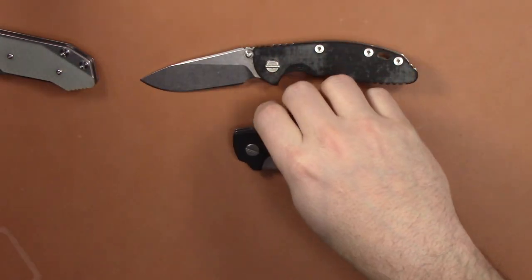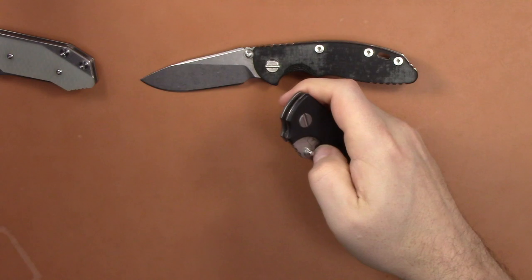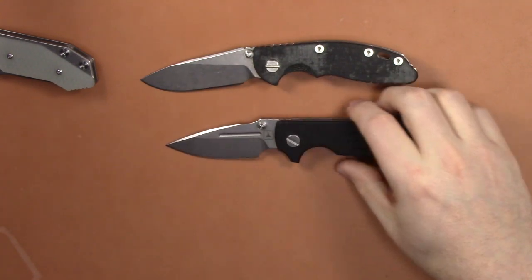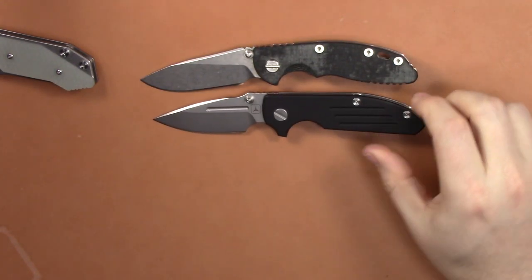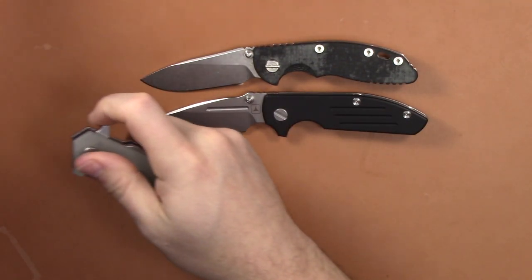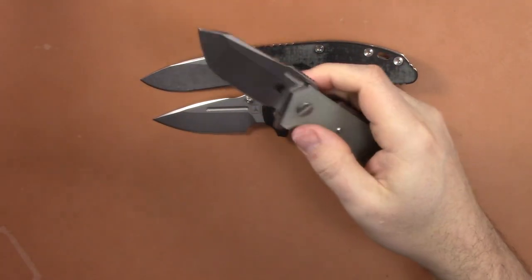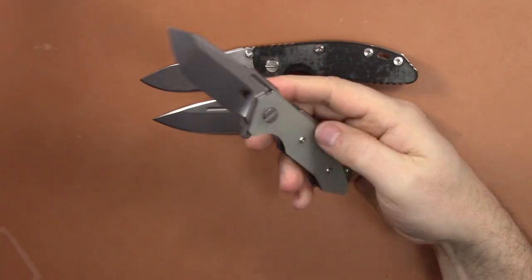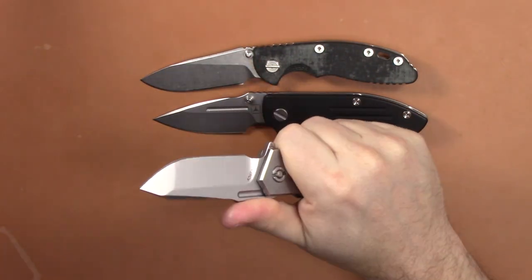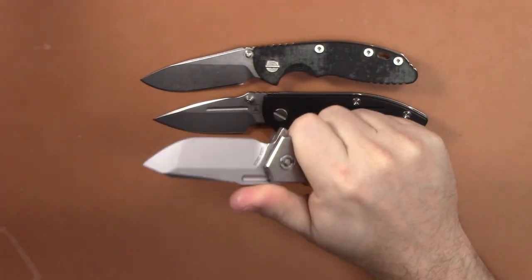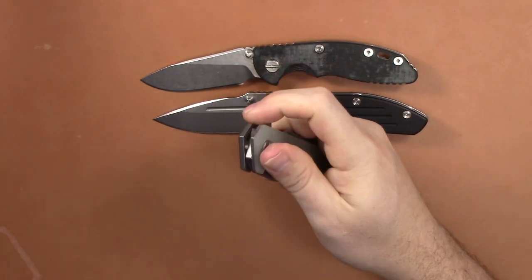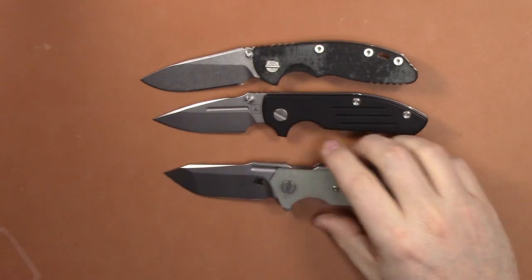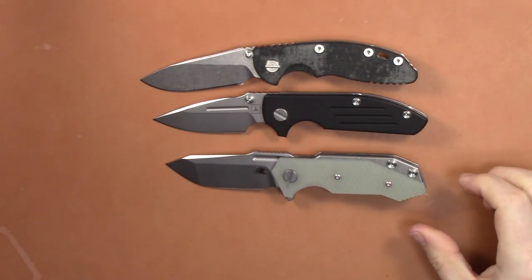My advice is if you want a three inch or smaller Hinderer and you want a flipper, get the Half Track because it's fantastic. These new Gen 2s with the tri-way pivot, with the bearings, and the detents they have are freaking awesome.